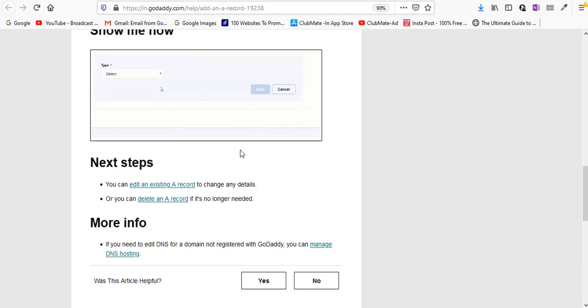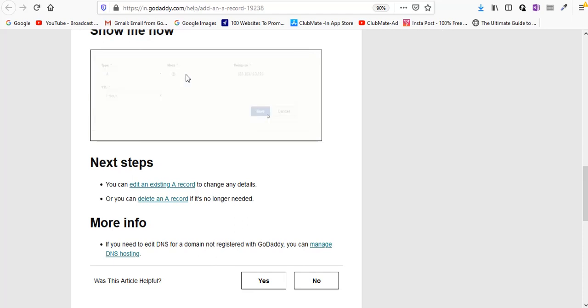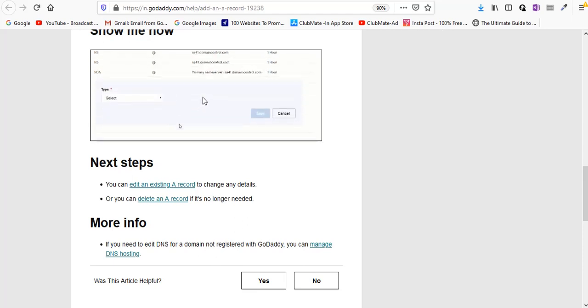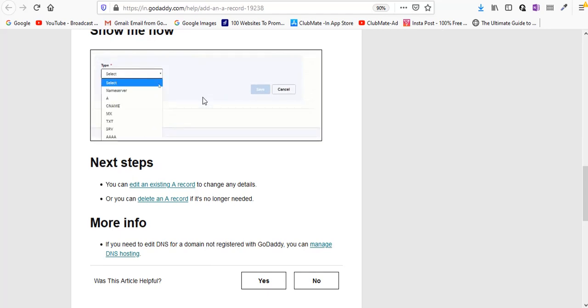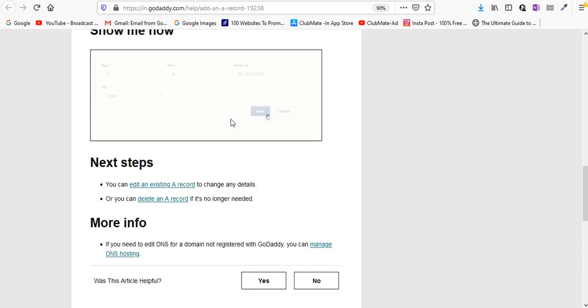As the GIF shows how you can add an A record to your domain, just click on new A record. For hostname, instead of entering at the rate, enter your name of the server. For example if you want to access your control panel using server.yourdomain.com, just enter server. In points to you need to enter your IP address - you need to enter your server name here and IP address, and just click on save.